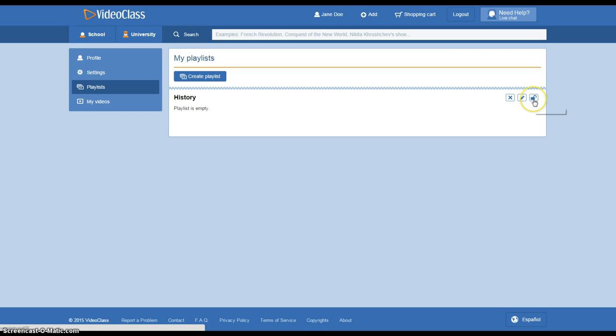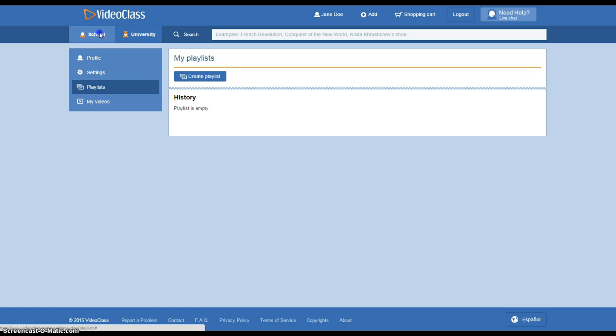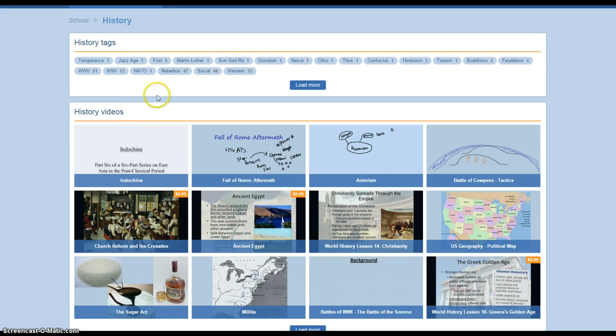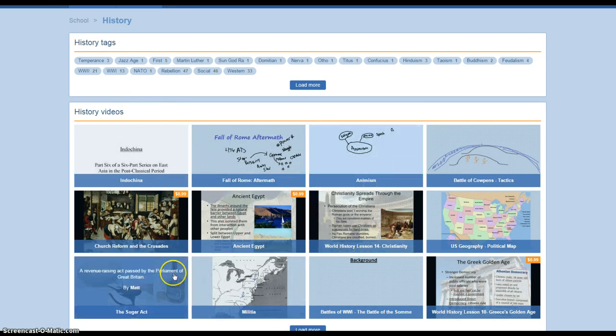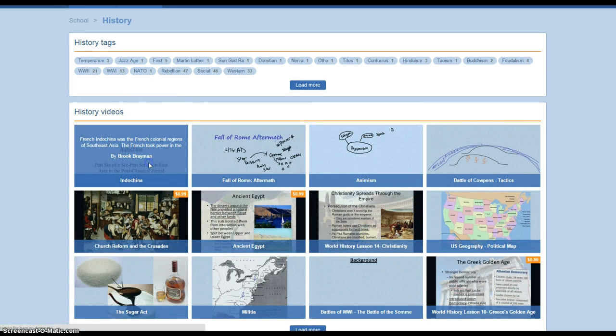Now to add videos to your playlist, we would go to anywhere that you would like. But I'm going to go to the history section because that's what my playlist is for. You can scroll through as many lessons as you want.